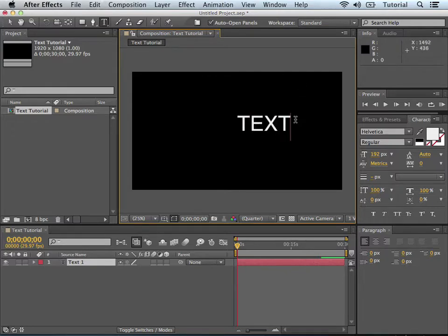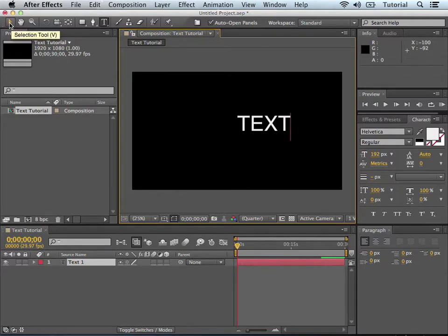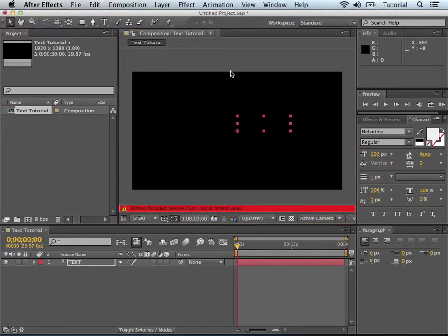And when I'm done, I just go up and hit the Selection tool, and I'm done.